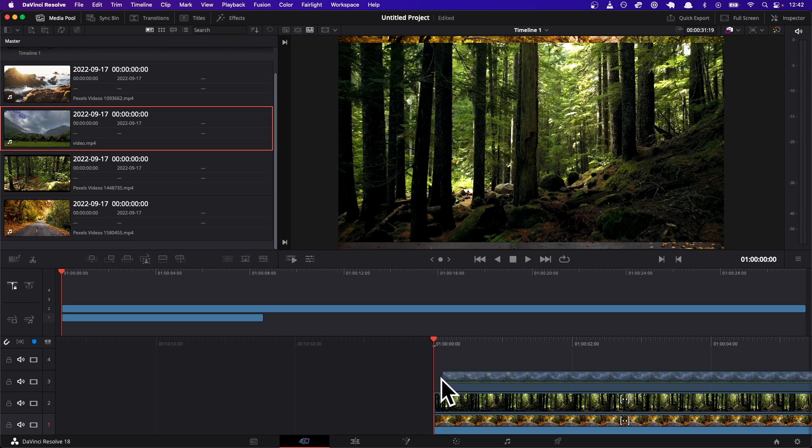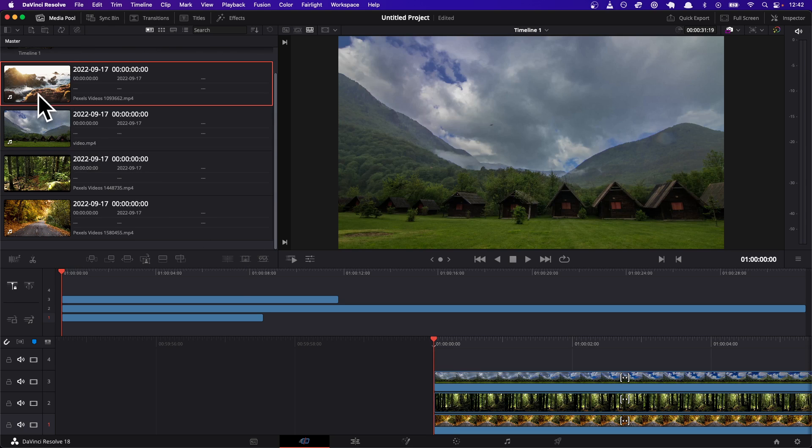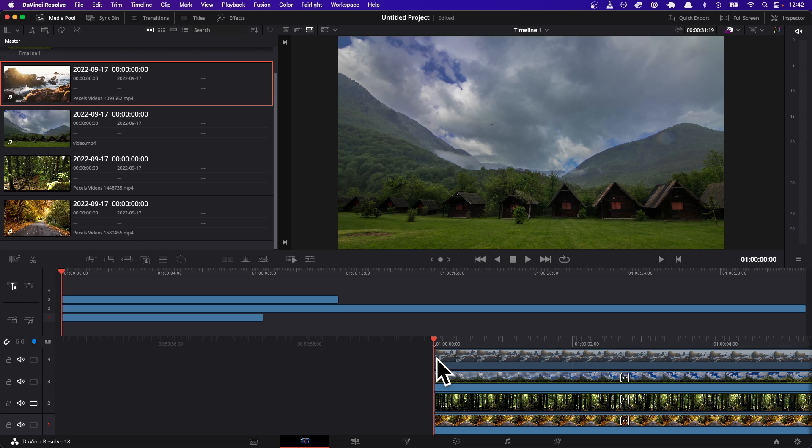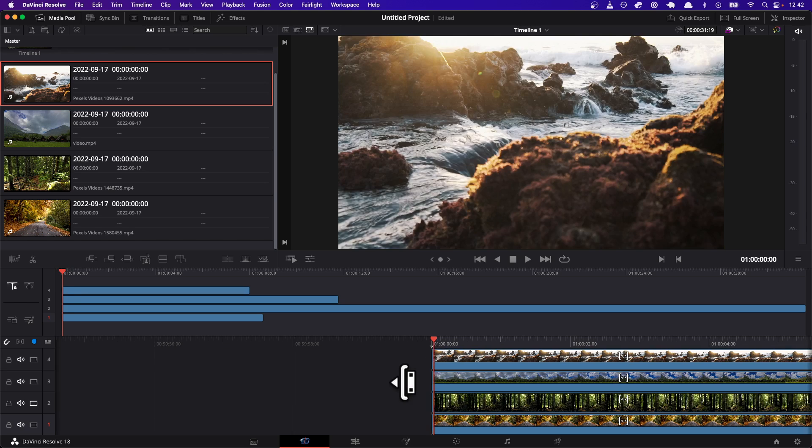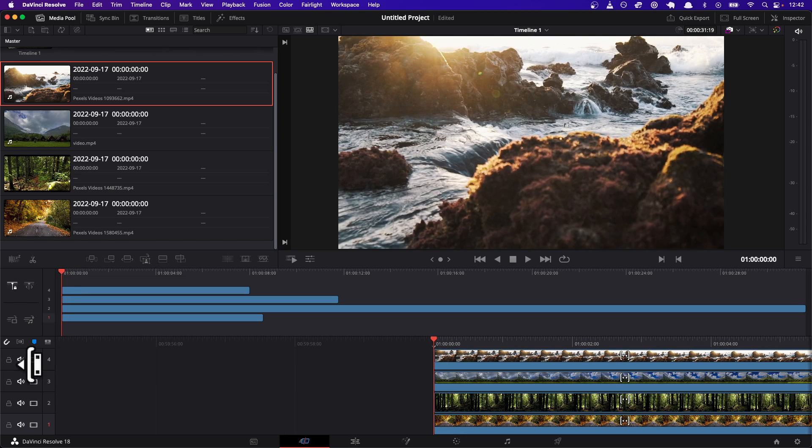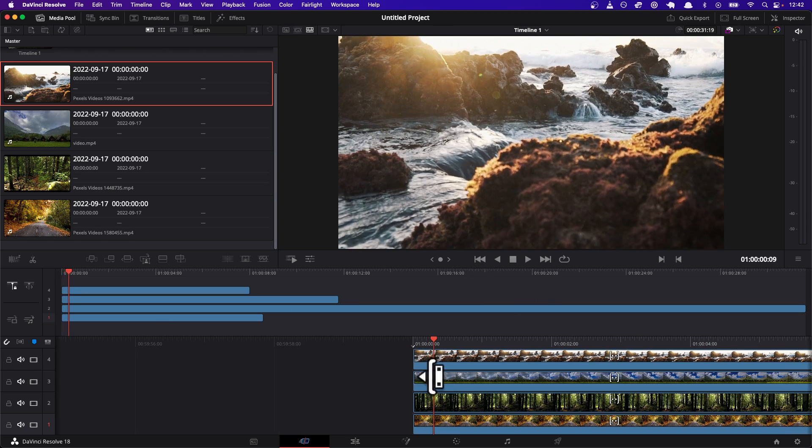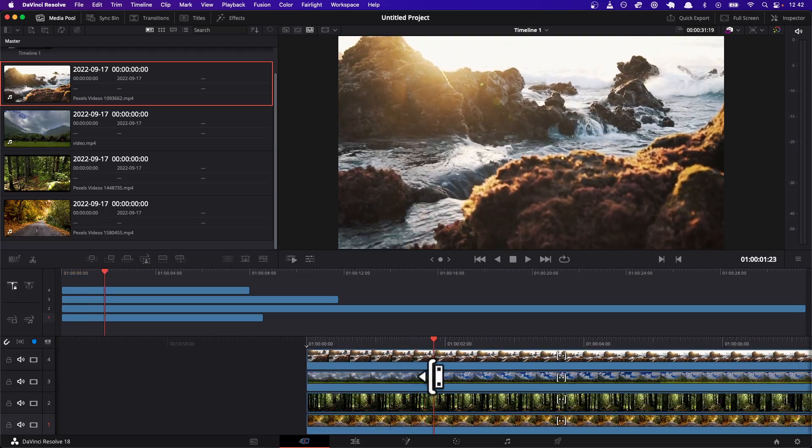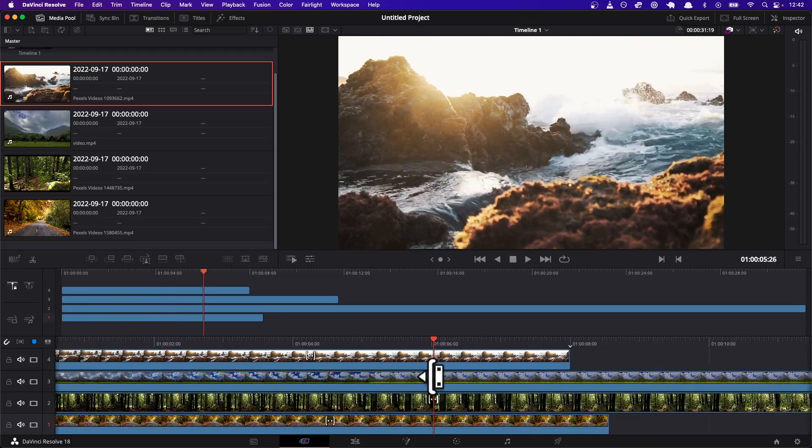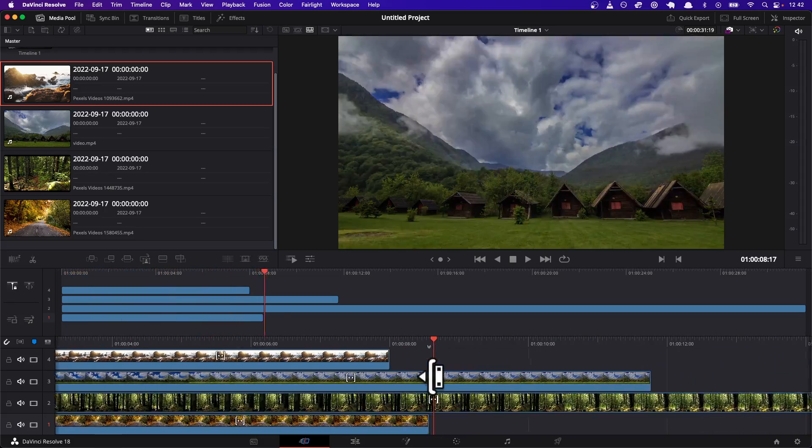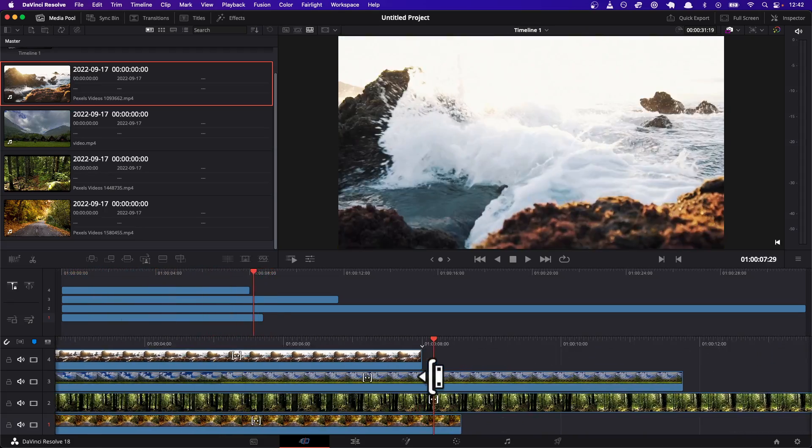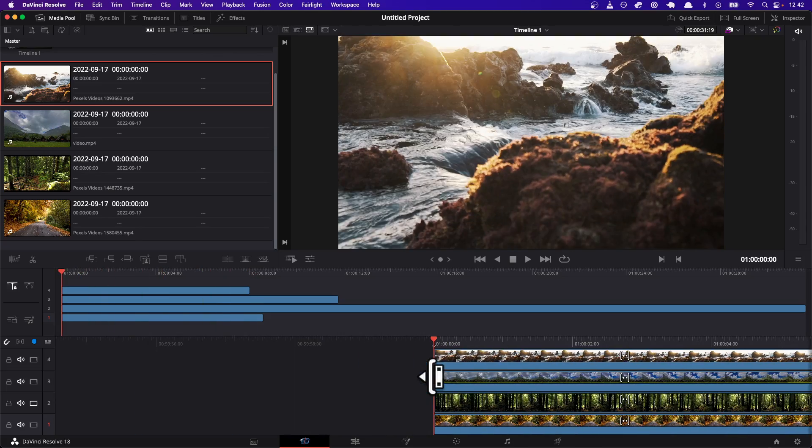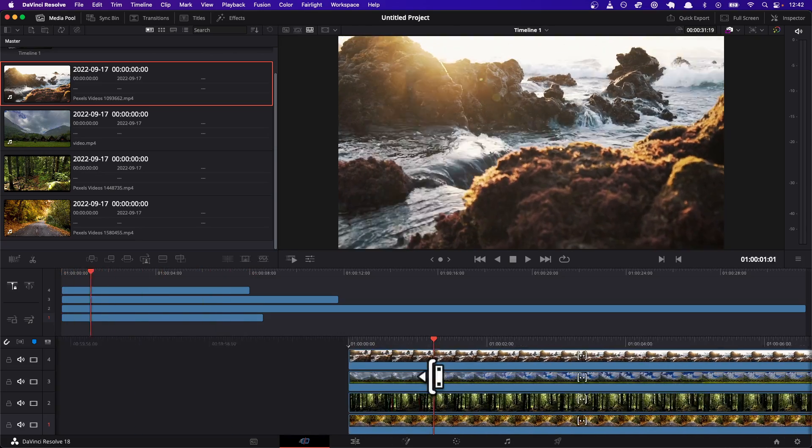I'm gonna drag the last two to those tracks. So what happens right now is the track that's on top, the fourth track, is the one that's actually showing, and then underneath are all the other videos.